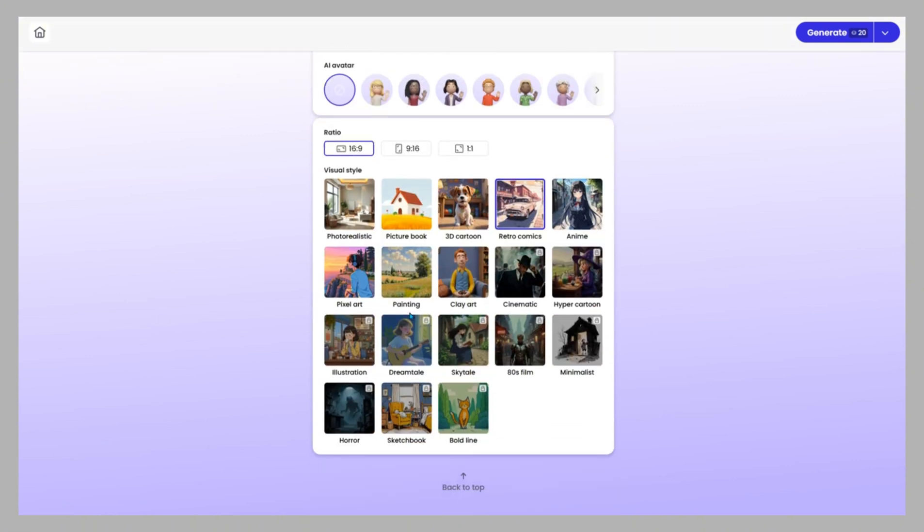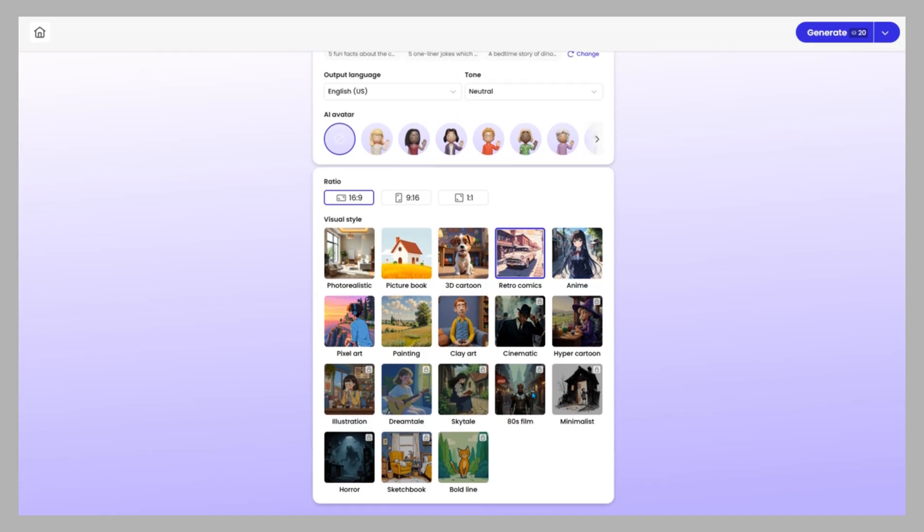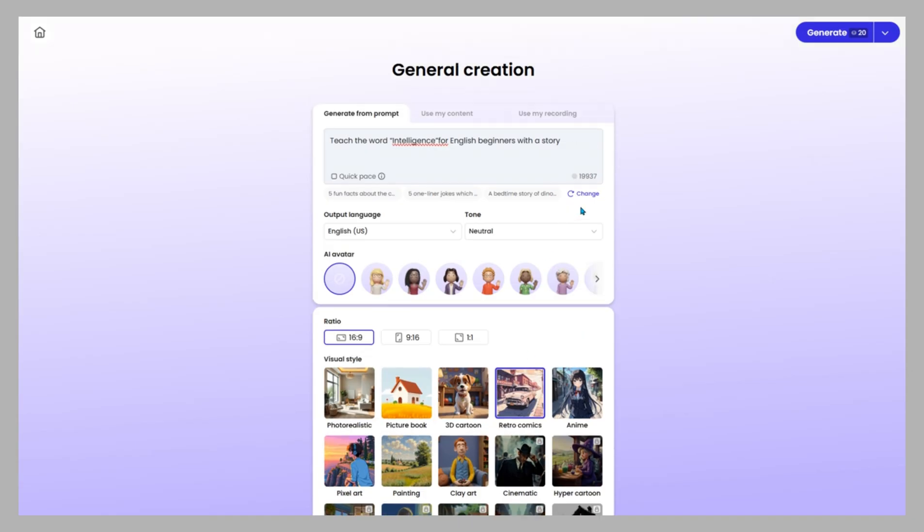Or if you're stuck, the surprise me option suggests ready-to-use prompts for education, marketing, entertainment, and more.